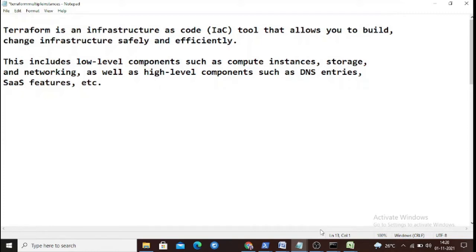Welcome to the Terraform tutorial. In the previous video we saw how to provision an AWS instance using Terraform. Terraform is the most popular infrastructure as code tool, compared with Ansible and others like Chef and Puppet. It has become popular because Terraform provides configurations in a simple, readable format. It is a tool where we can build and change infrastructure safely and efficiently, and it is a provisioning tool for multiple cloud providers.